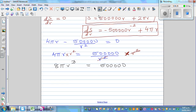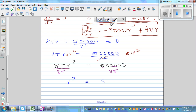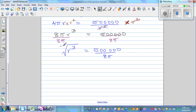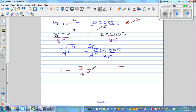To isolate r, divide both sides by 4π: r³ = 500,000 / (4π). Then take the cube root of both sides: r = ∛(500,000 / (4π)). We now need a calculator to evaluate this.